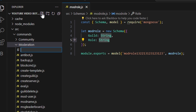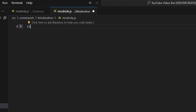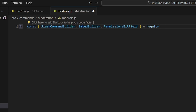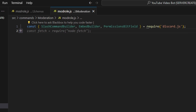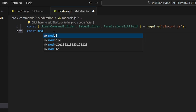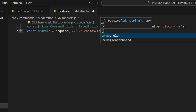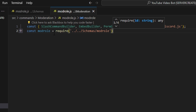Then we can go over to moderation and create a modroll.js file. In here, we're going to get our SlashCommandBuilder, our EmbedBuilder, and our PermissionsBitField, then do equals require to get our Discord.js package. Next, we're going to define our schema — so we can do const modroll equals require and get our mod role schema.